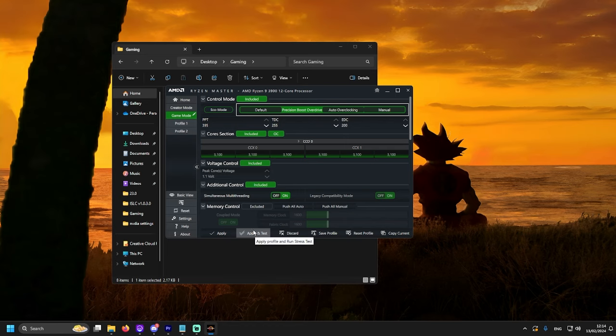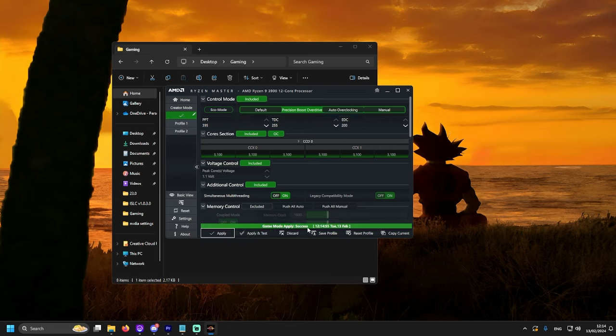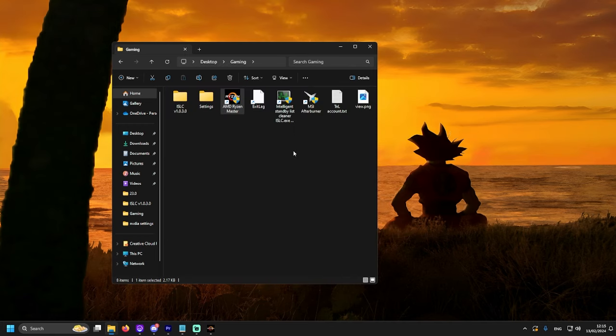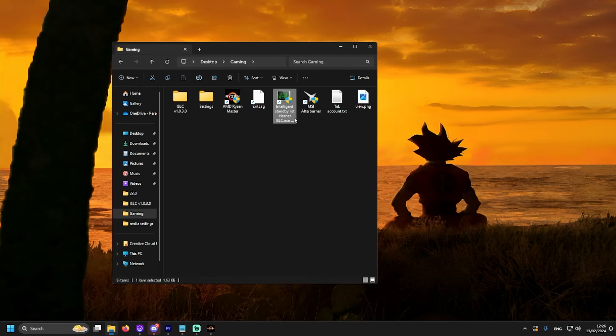Your PC will be overclocked, but only till the PC restart. Every time you turn on your PC, you have to launch the software and press Apply. Once you press Apply, it will tell you Game Mode Apply is success, date and time. And that's it. Your PC is overclocked.